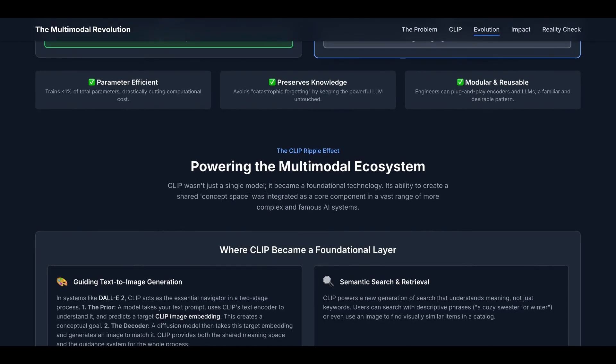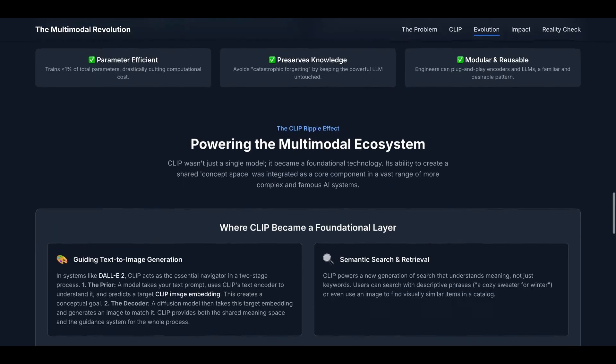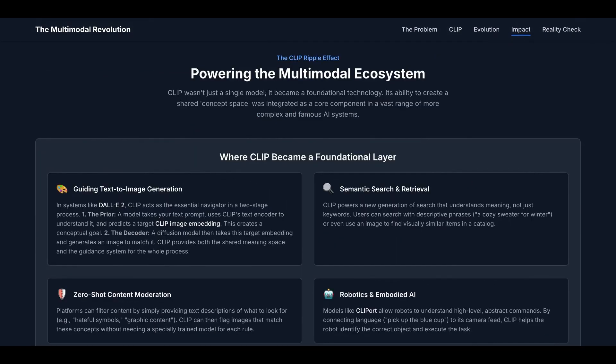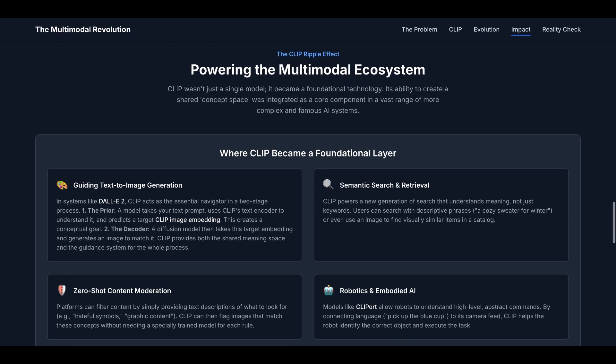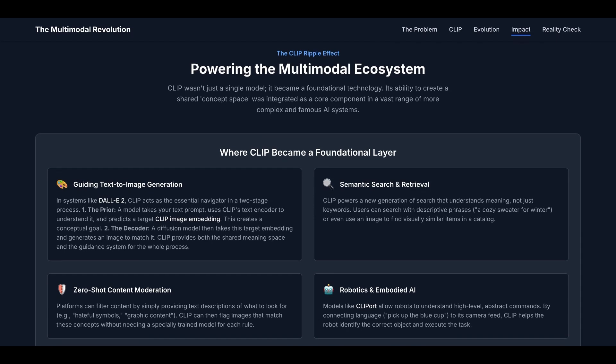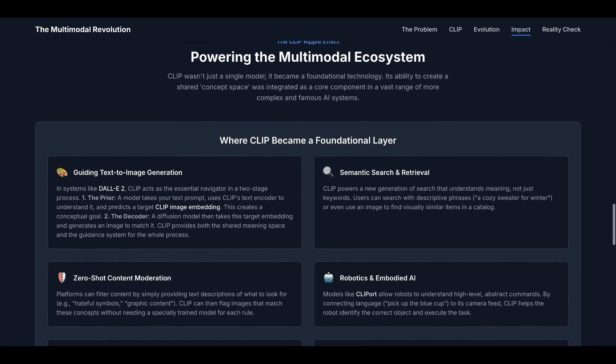With this huge success, CLIP had a ripple effect. CLIP wasn't just a single model, it became a foundational technology. Its ability to create a shared concept space was integrated as a core component in a vast range of more complex and famous AI systems.